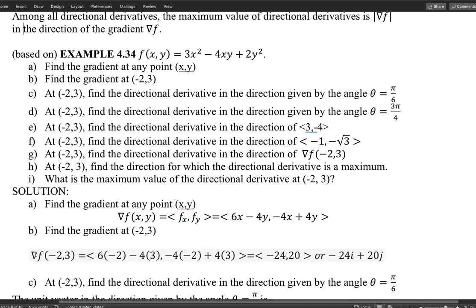At this point you should have a better sense of gradient — it is a vector with both a magnitude and a direction, and we will use both shortly. Part c asks for the directional derivative, where the direction is given by the angle θ = π/6, evaluated at the point (−2, 3).